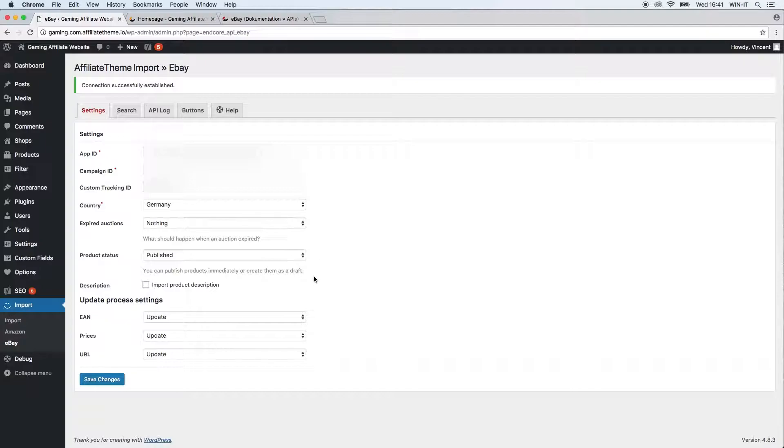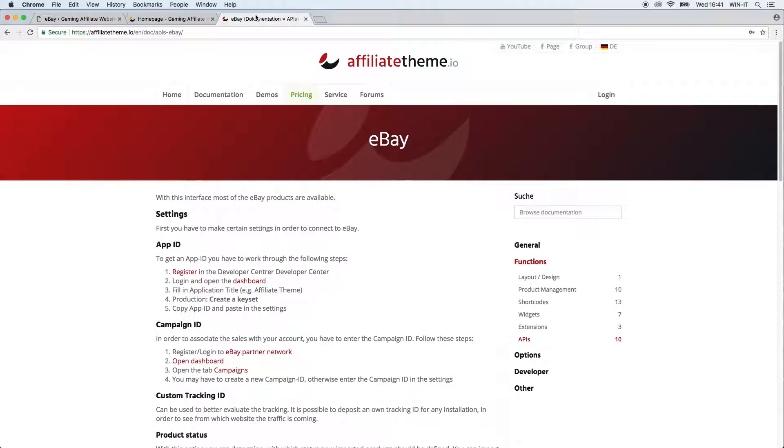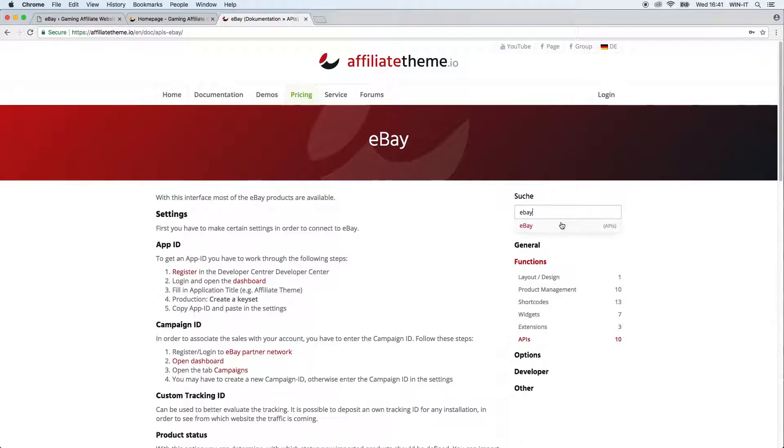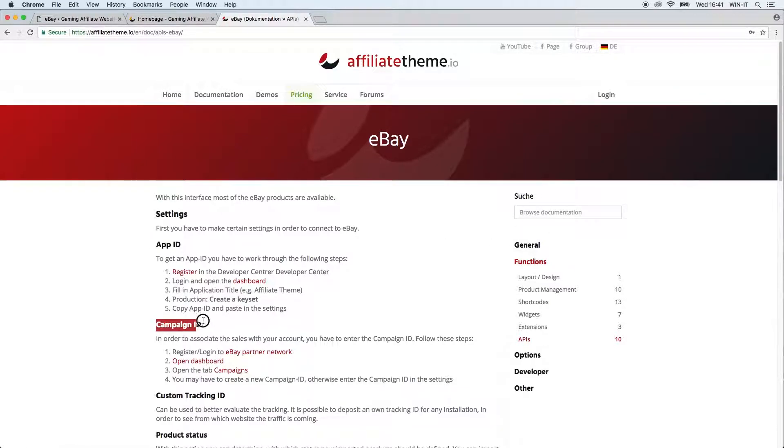If you are wondering like how exactly this works, I recommend you to go through our article in the documentation. This is the article about eBay, so just search for eBay right here and you will find the API eBay right away. Here you can see where you can get the app ID, the campaign ID, custom tracking ID, and everything else you need for the settings here.